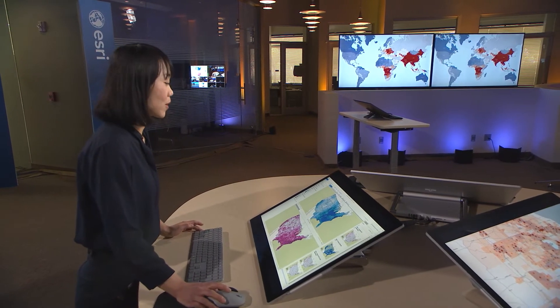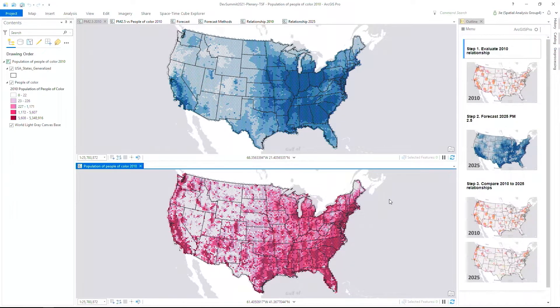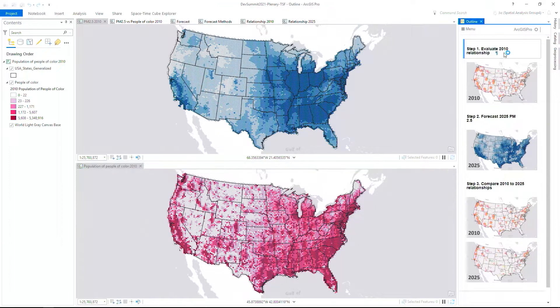Research shows that communities of color, indigenous communities, and low-income communities are being disproportionately impacted by the health burden of air pollution. The top map shows the PM2.5 levels across the United States, a measurement for particulate matter that is most harmful to human health, with darkest blue representing the highest air pollution. The bottom map shows the population of people of color, with darkest pink representing the highest rates. The first goal of our analysis is to find out where the relationship between air pollution and population of people of color is strongest.